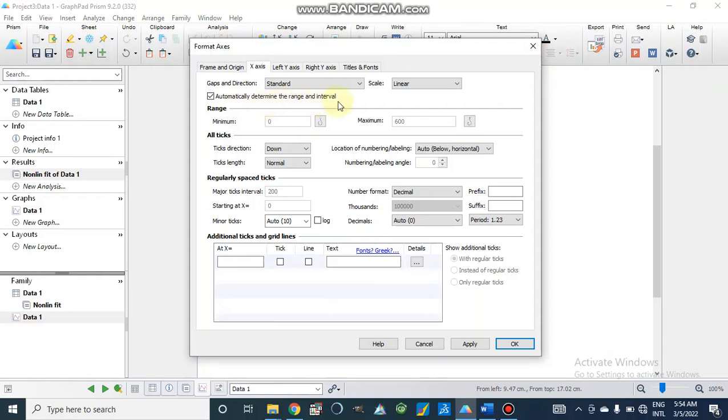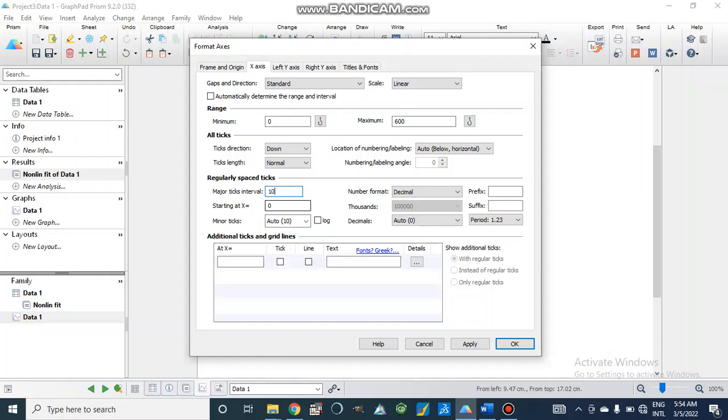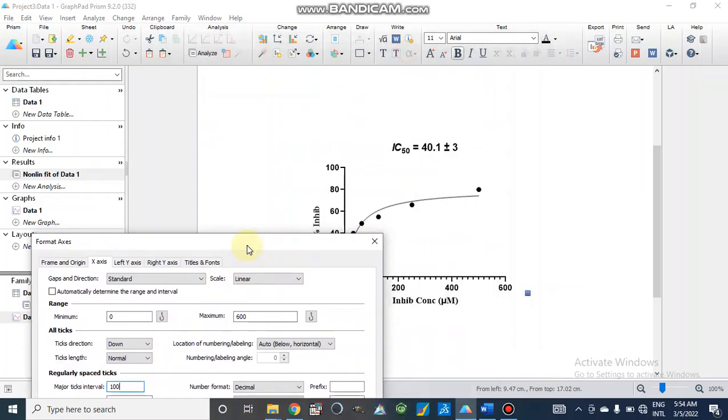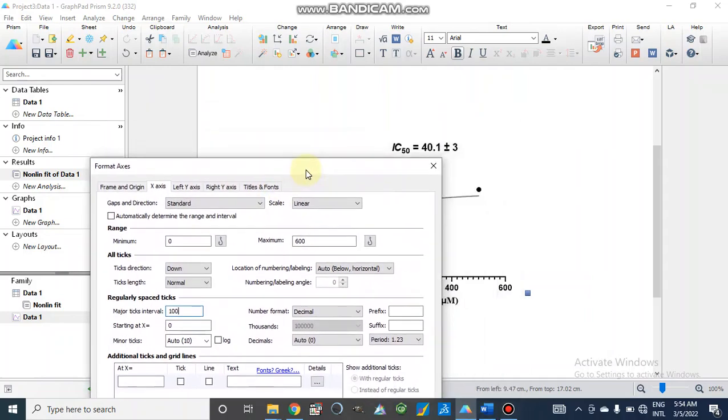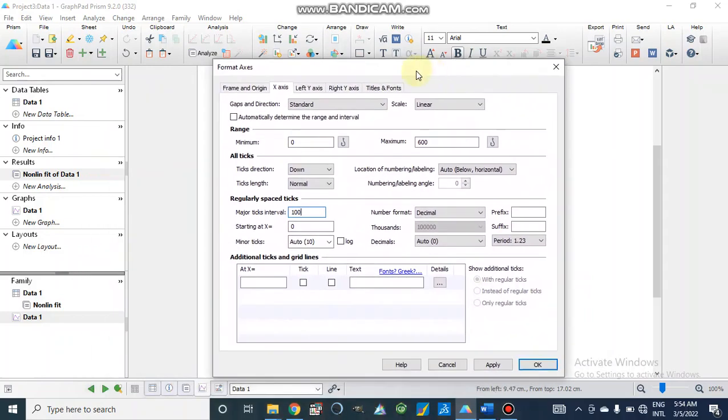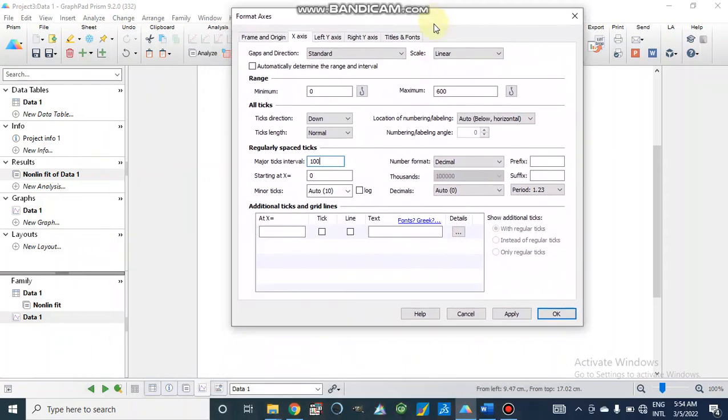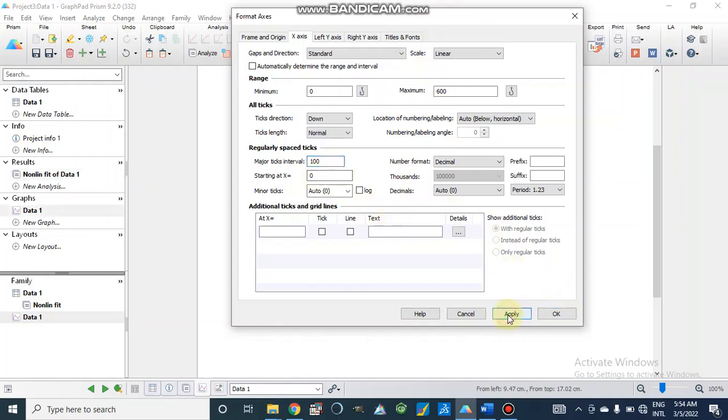Determine the range and interval or we can choose by our own. That is major tick intervals. I am going to make 50 or 100, we can take 100 tick intervals. And minimum range to maximum is 600. Let's suppose 600 is more, we can also select 500 in which our data lies. So here we will go to Apply.